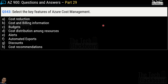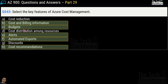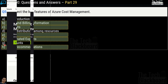Question number 543: Select key features of Azure Cost Management. Your options are cost reduction, cost and billing information, budgets, cost distribution among resources, alerts, automated exports, discounts, and lastly cost recommendations. The correct answers are option B, option C, option E, F, and lastly option H.